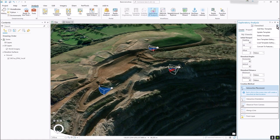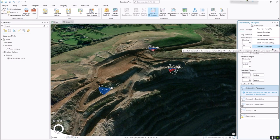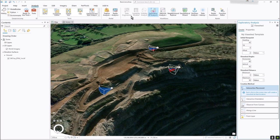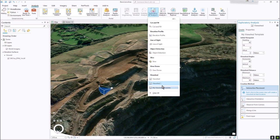On that button you can obviously change it and update the values, you can delete it, and you can also save it to a gallery. It will allow you to create an exploratory 3D analysis gallery of templates, which is very handy. Once you've created a template, underneath here you'll see your templates appear.